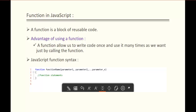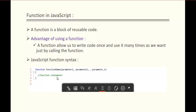Here comes the syntax. The JavaScript function syntax looks like this: we have to first use the function keyword, followed by the function name and parentheses. Within the parentheses you can pass parameters if needed, and within the curly braces we write our function statements.